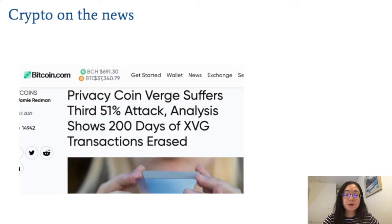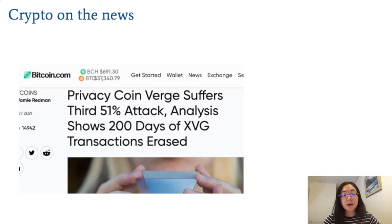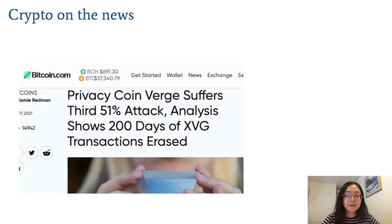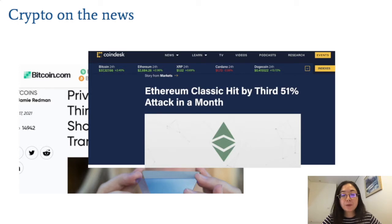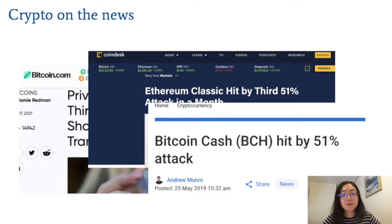If you read cryptocurrency news, especially news on proof-of-work cryptocurrencies, you will see this somewhat worrying trend of so-called 51% attacks. In these attacks, the attacker has somehow obtained a majority of power in a system, and they're able to steal tens of thousands of dollars, even millions of dollars, from crypto exchanges.